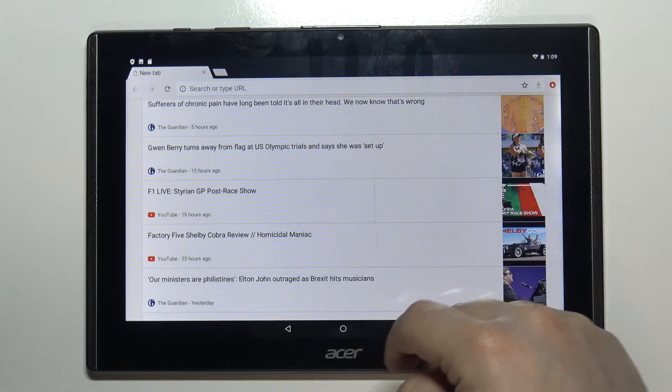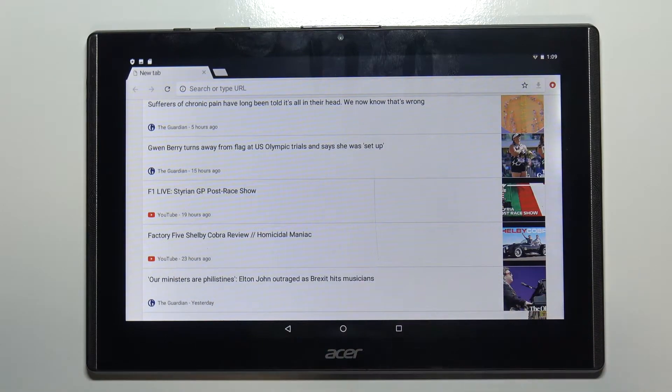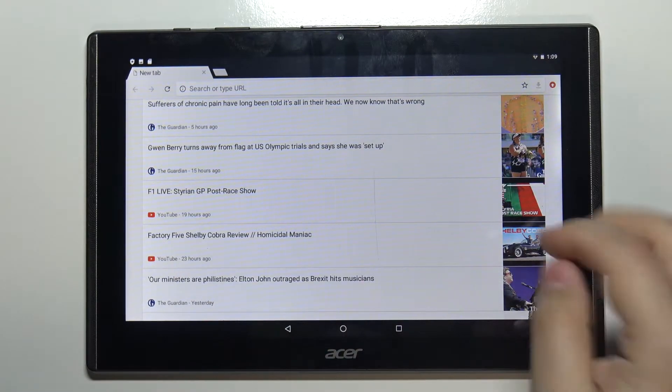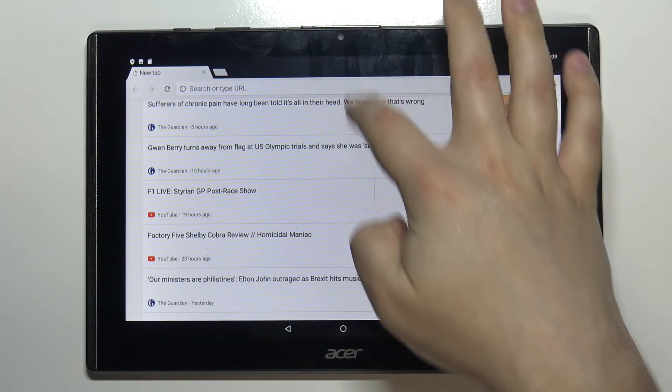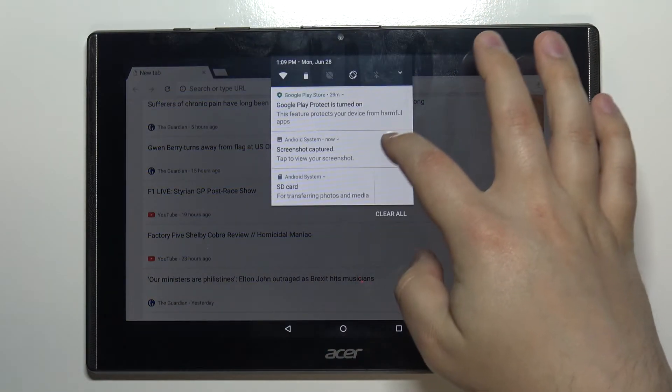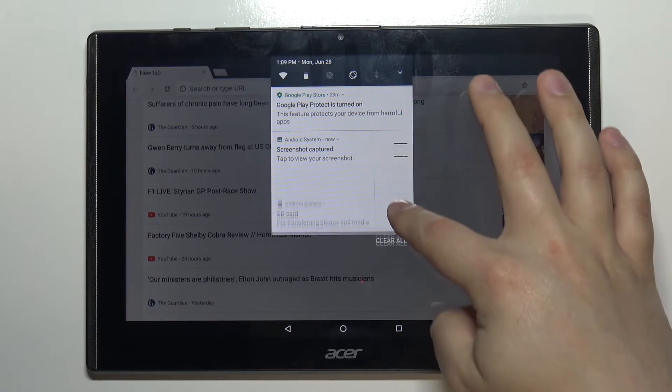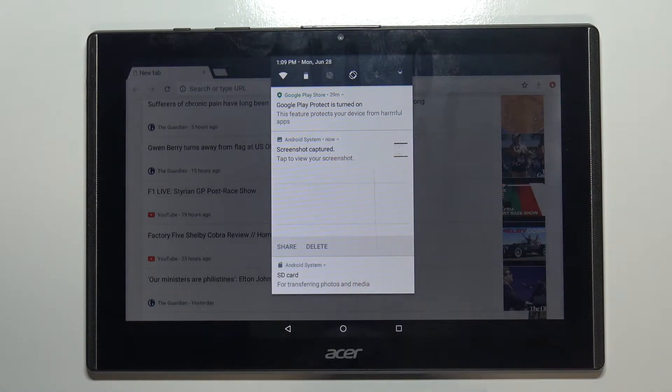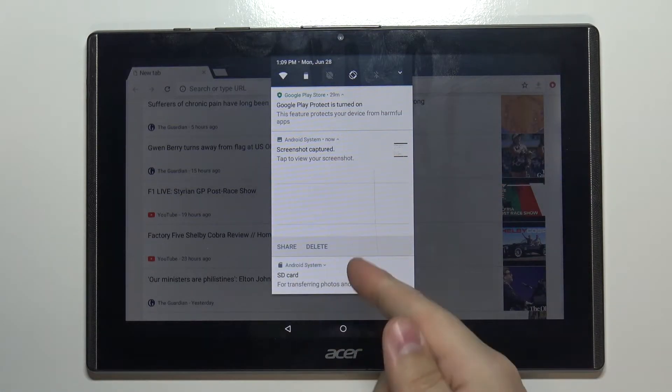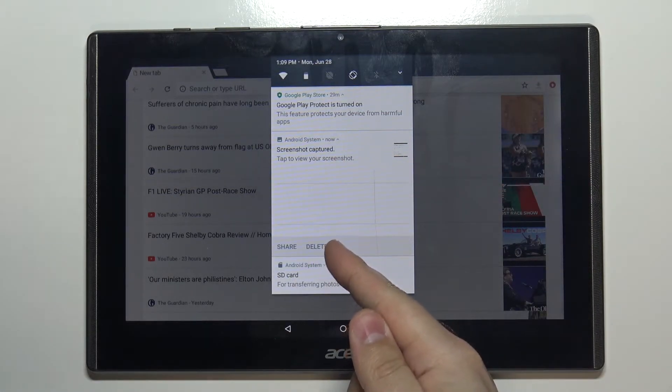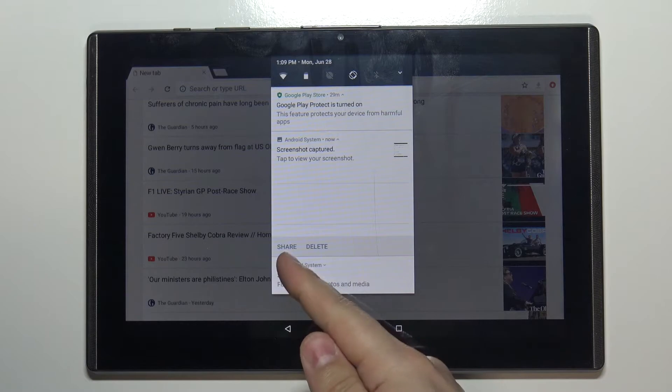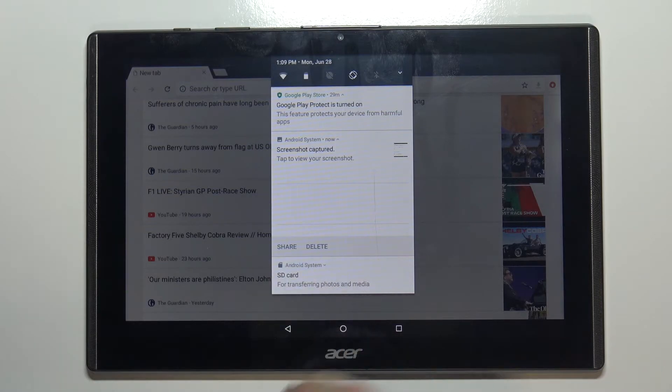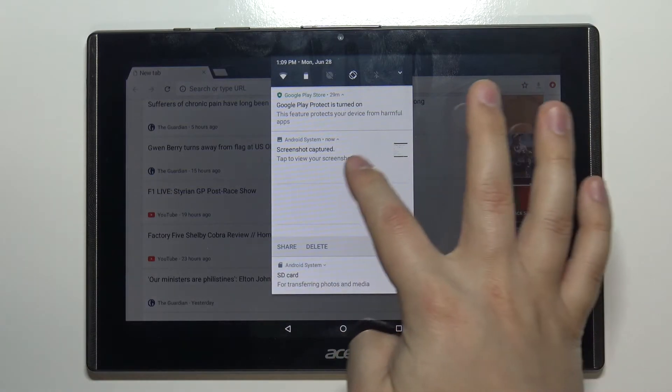You will hear the sound, also you will get the notification in the notification panel that the screenshot was captured. Here you can delete the screenshot or share it. You can also tap on the screenshot or this notification to open the screenshot like this.